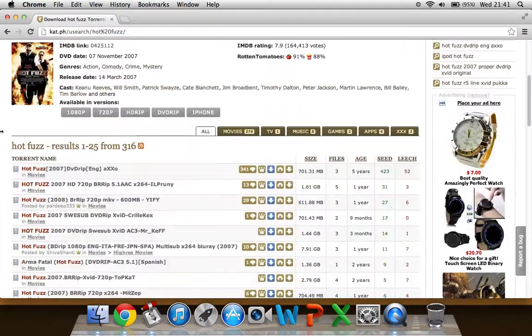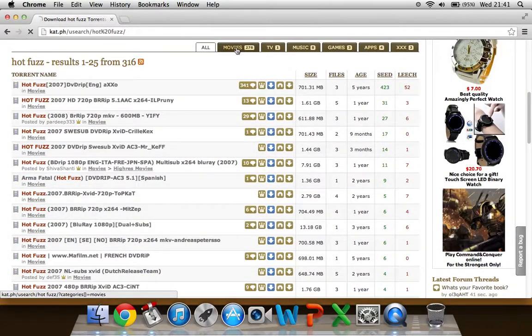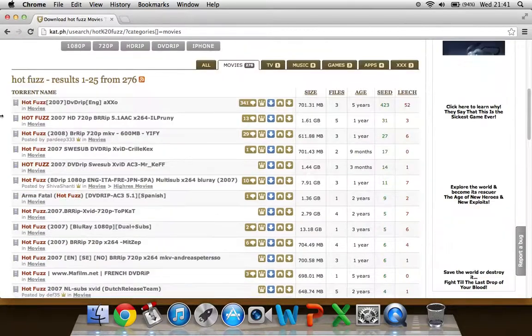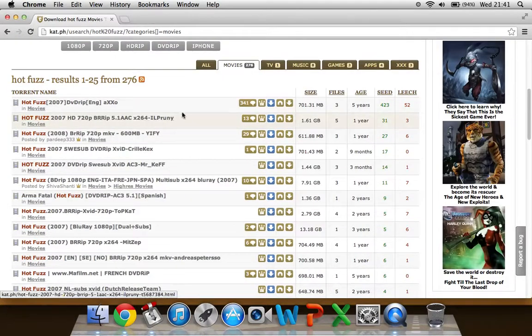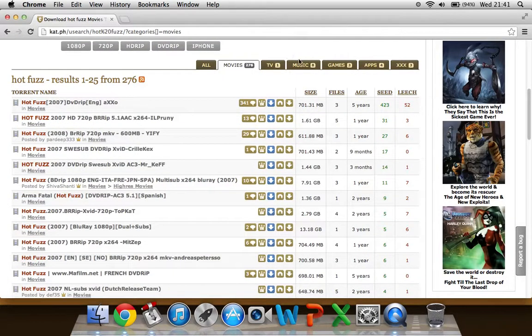You want to scroll down and click on movies because that's what you want to download. And scroll down again. Now it comes up with all these numbers. There's three things you want to look for.